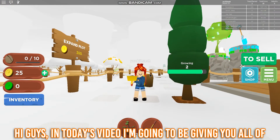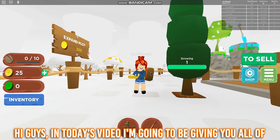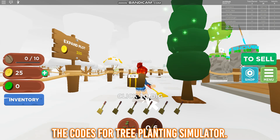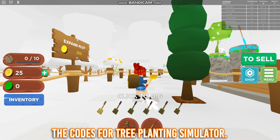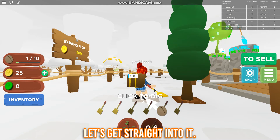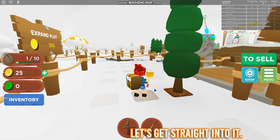Hi guys, in today's video I'm going to be giving you all of the codes for tree planting simulator. Let's get straight into it.